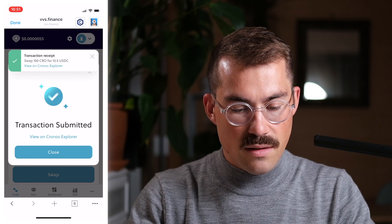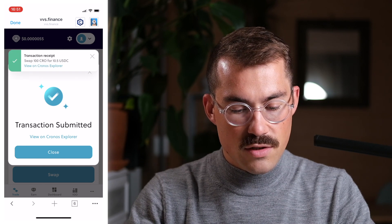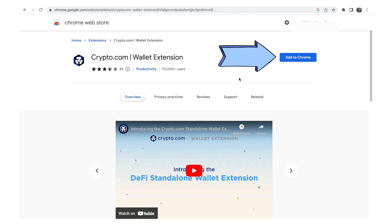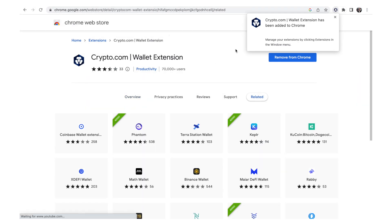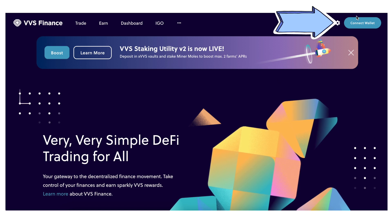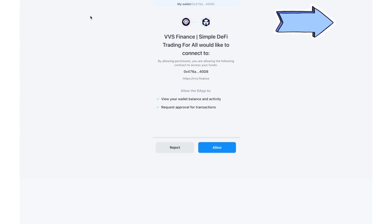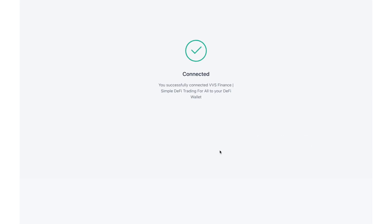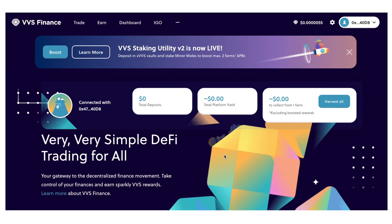I then click on Swap, confirm the swap, and confirm the transaction. The transaction is submitted and validated. To do the same thing in the desktop browser, go to vvs.finance — I'll get a prompt to connect my Crypto.com DeFi Wallet.